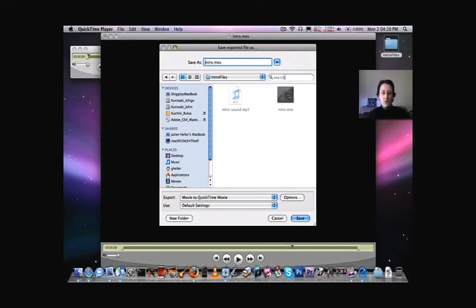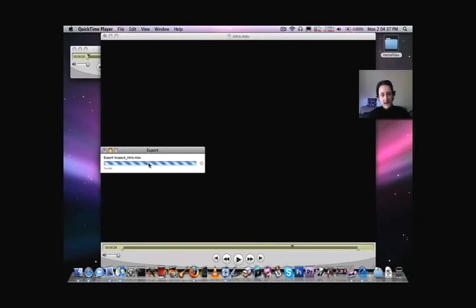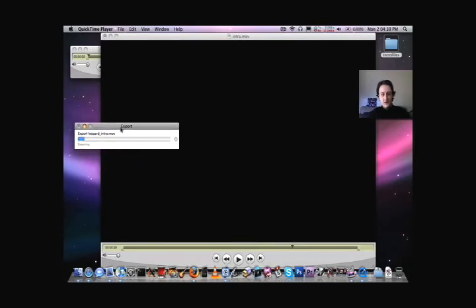So, what I would do, I would add the word leopard, and you can put an underscore if you don't like seeing the D and I close together like that. Now, say save, and it's going to export.